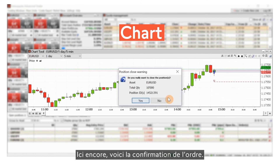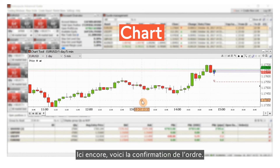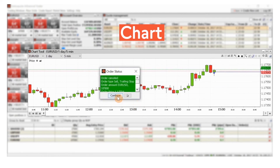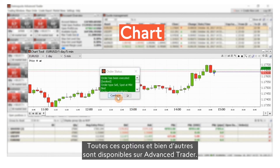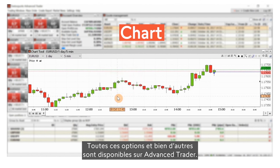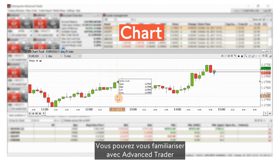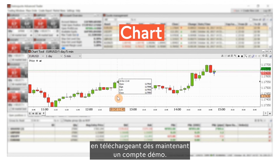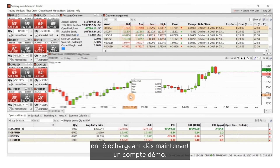Here again is the order confirmation. All these options and more are available on Advanced Trader. You can familiarise yourself with Advanced Trader by downloading a demo account now.